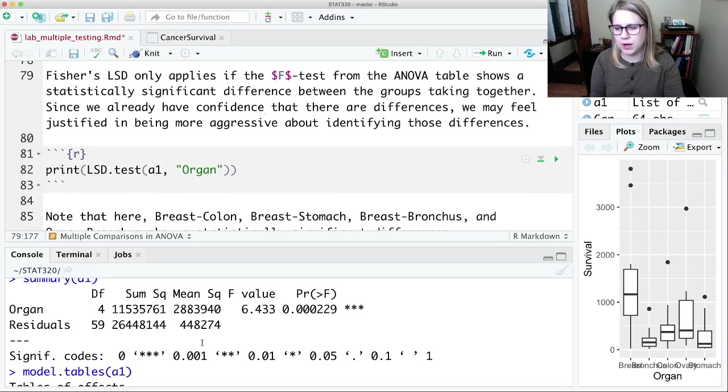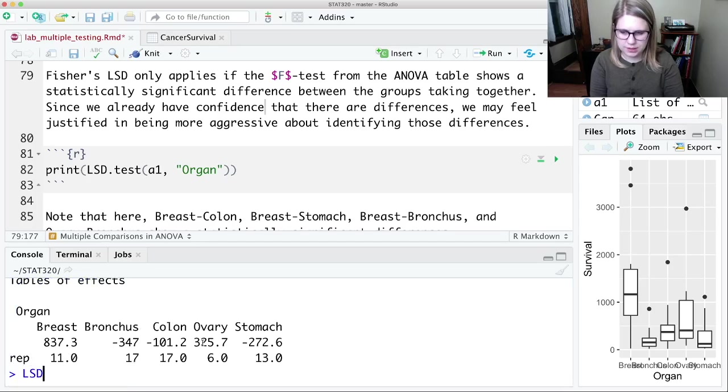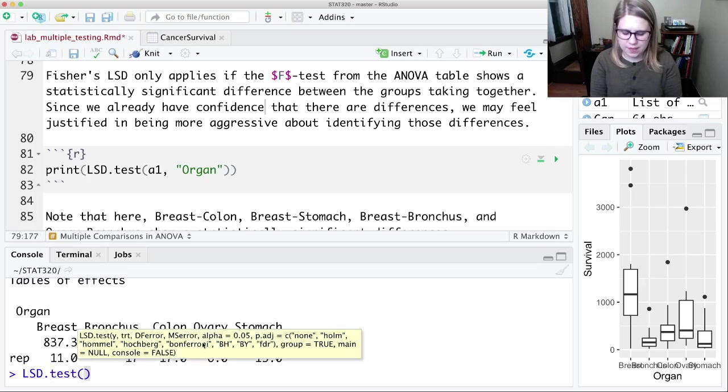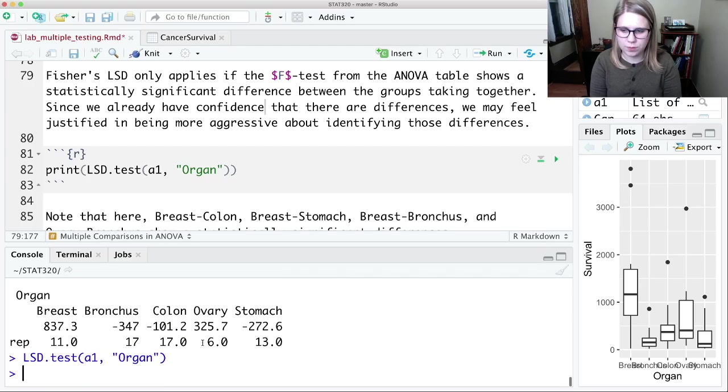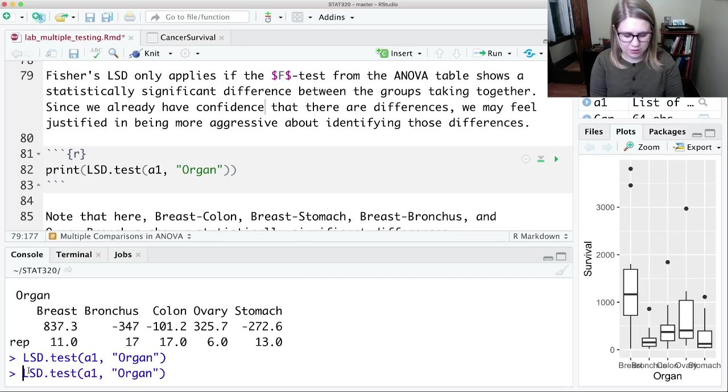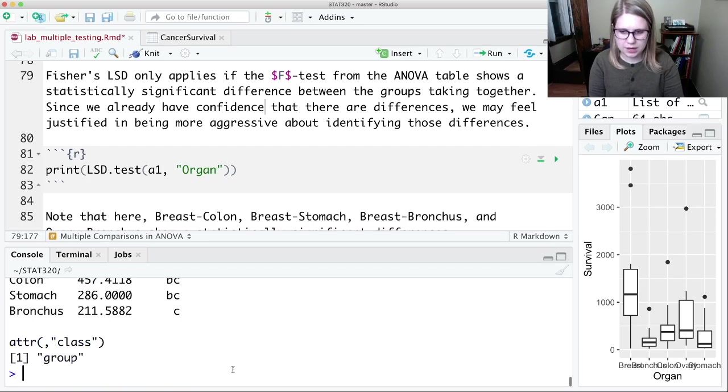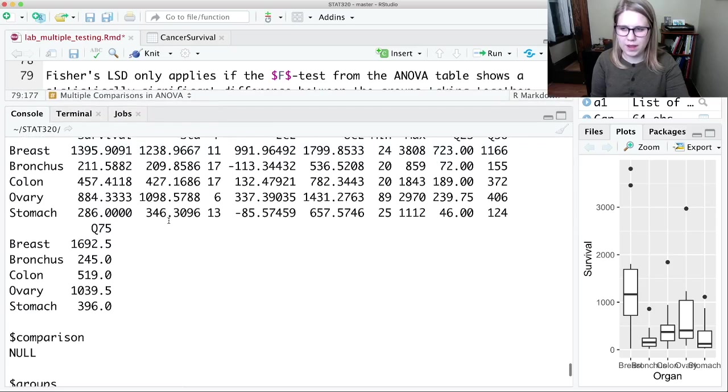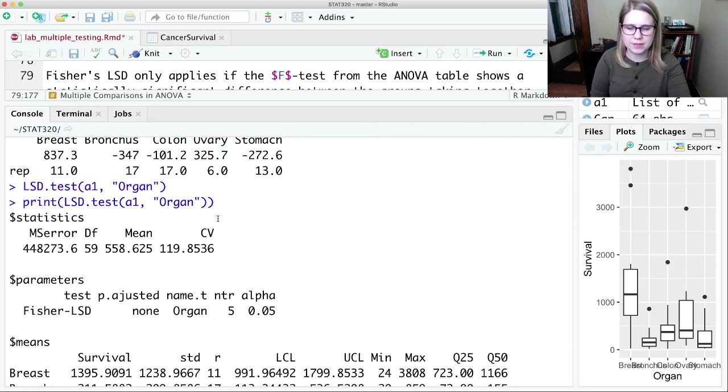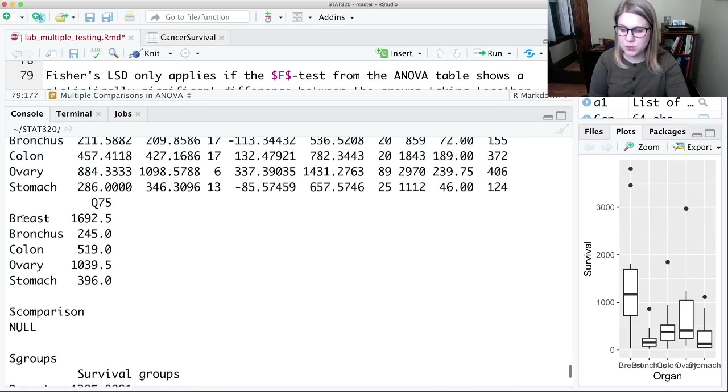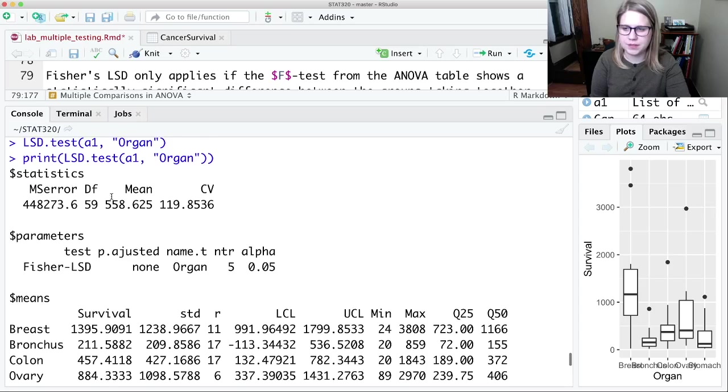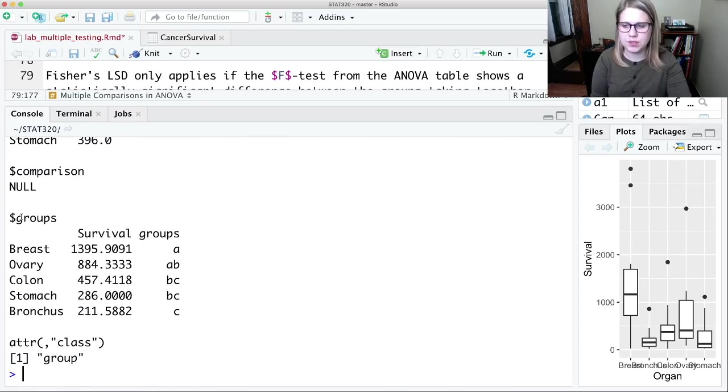And so for this one, we're going to do LSD dot LSD dot test, and then A1, the name of our model, and then Oregon, the name of our categorical variable. And weirdly, if you just do this, it doesn't give you anything. So you need to wrap print around the whole thing to get it to print out. And then it gives you the output in a different way than we've gotten before. So this isn't the same as what we saw with the Bonferroni correction. So we get some stuff about like the statistics, the parameters, the means. I usually focus on the groups down here.